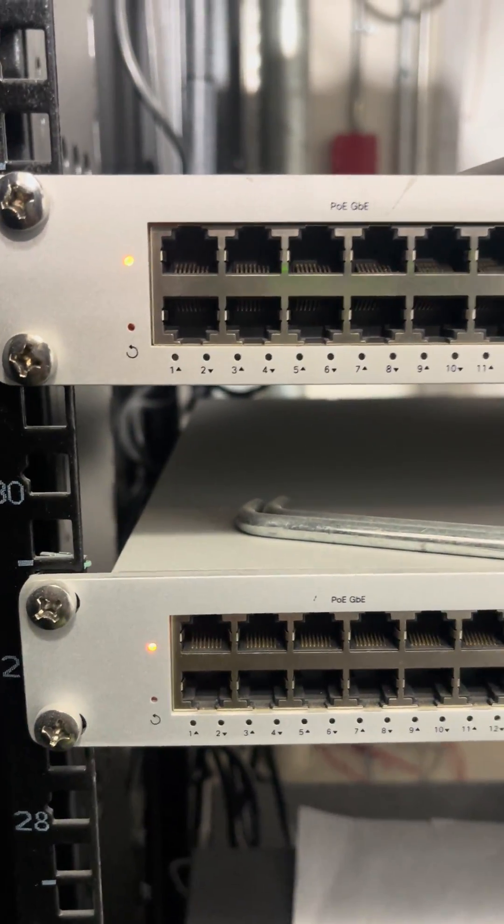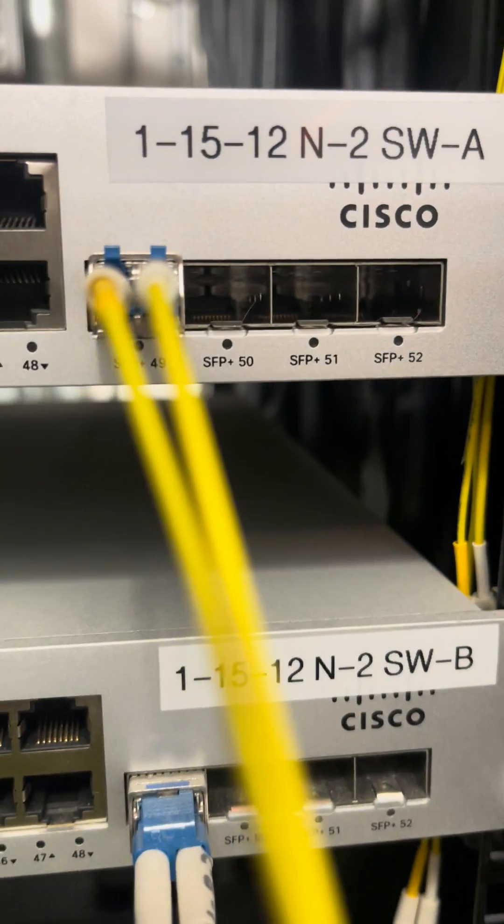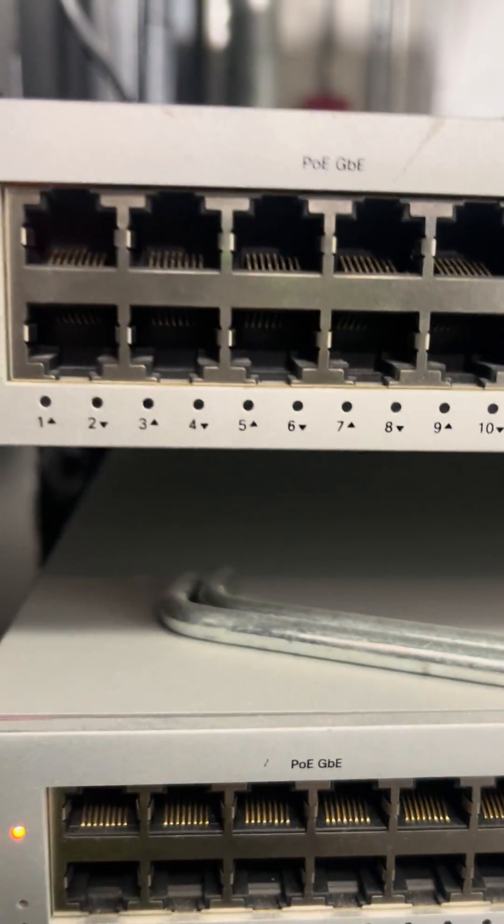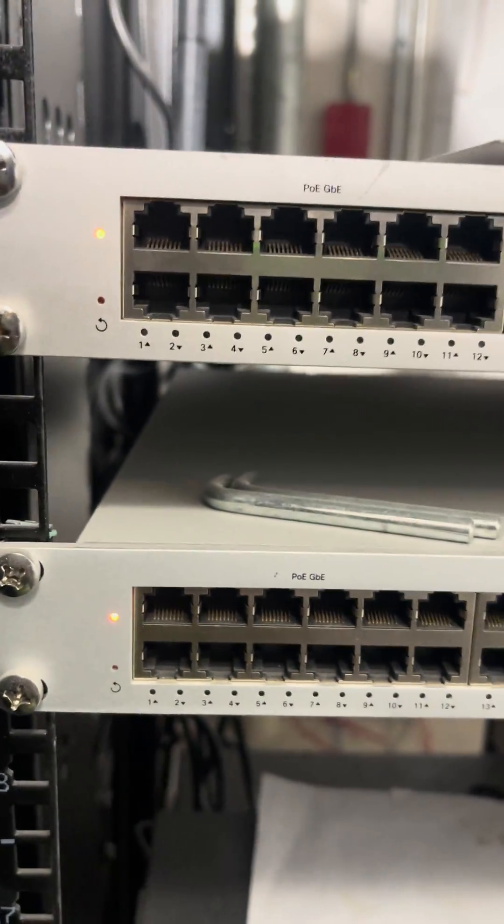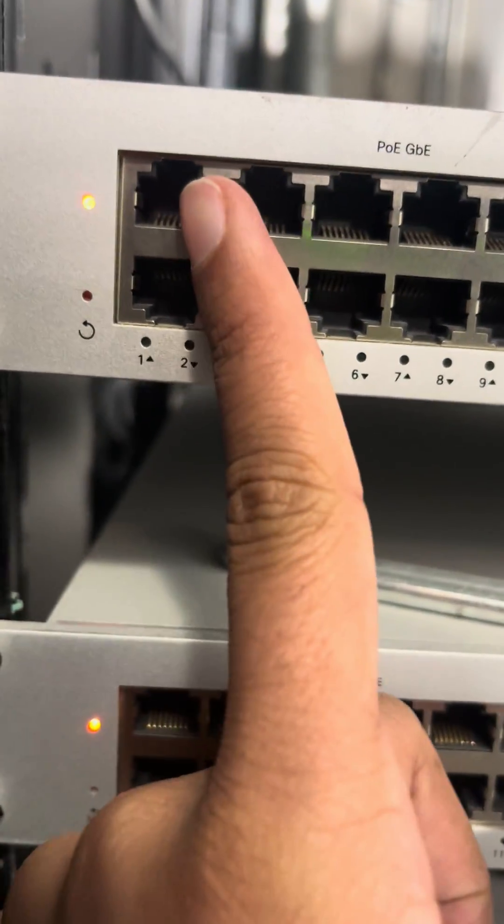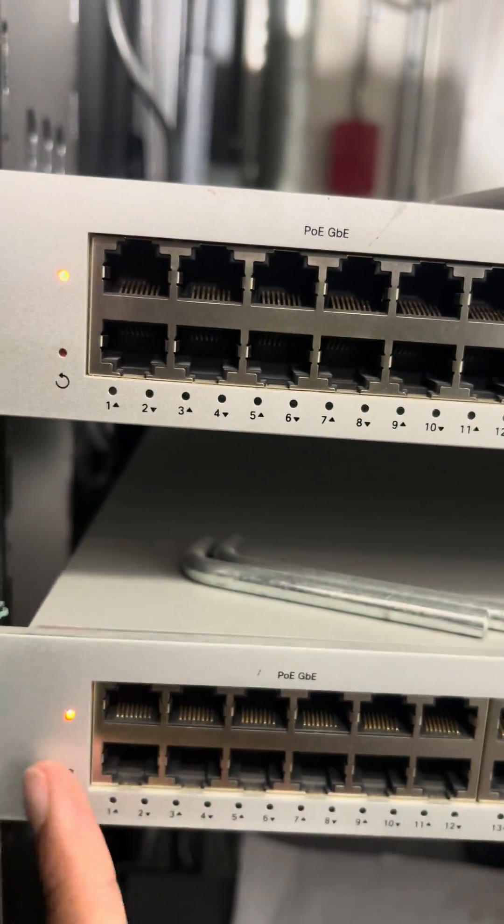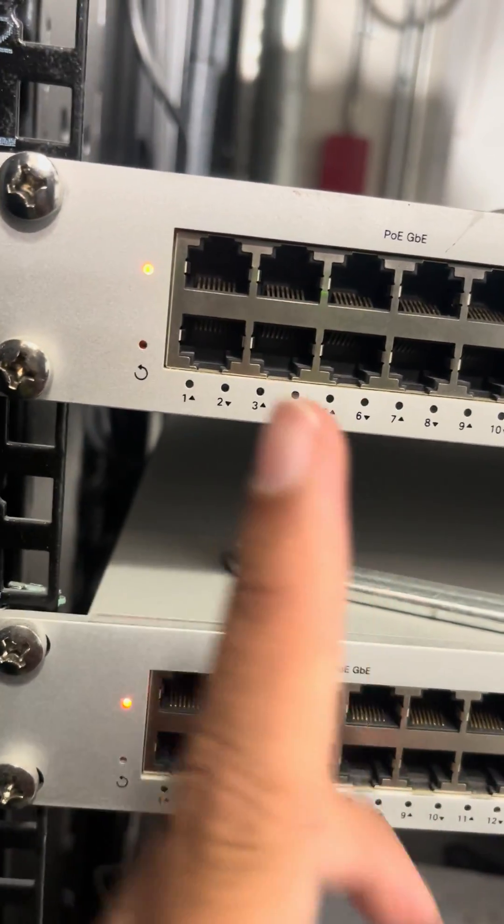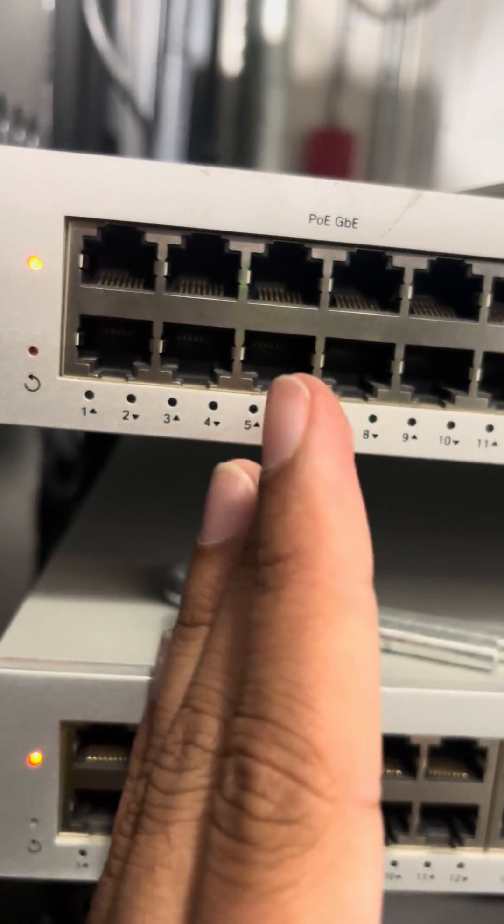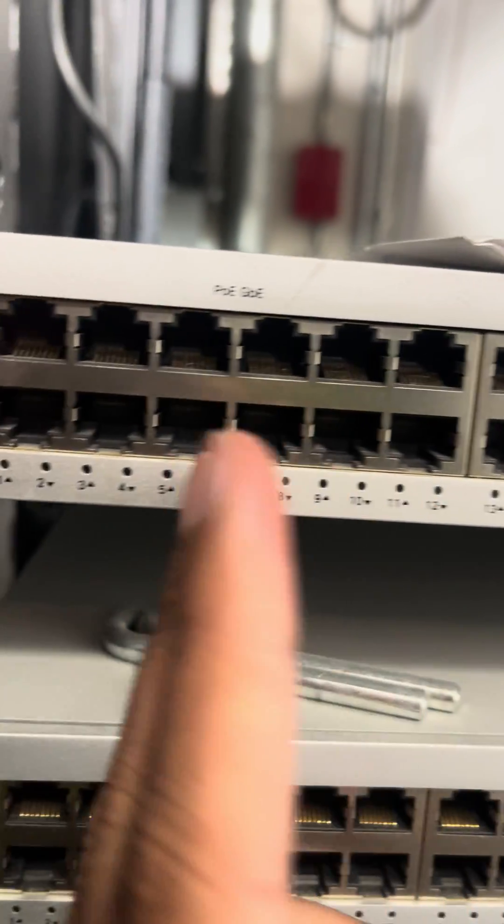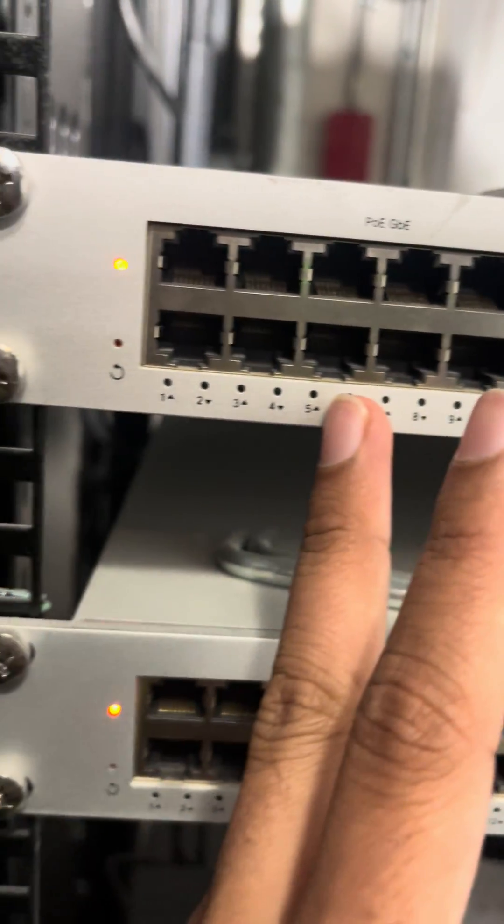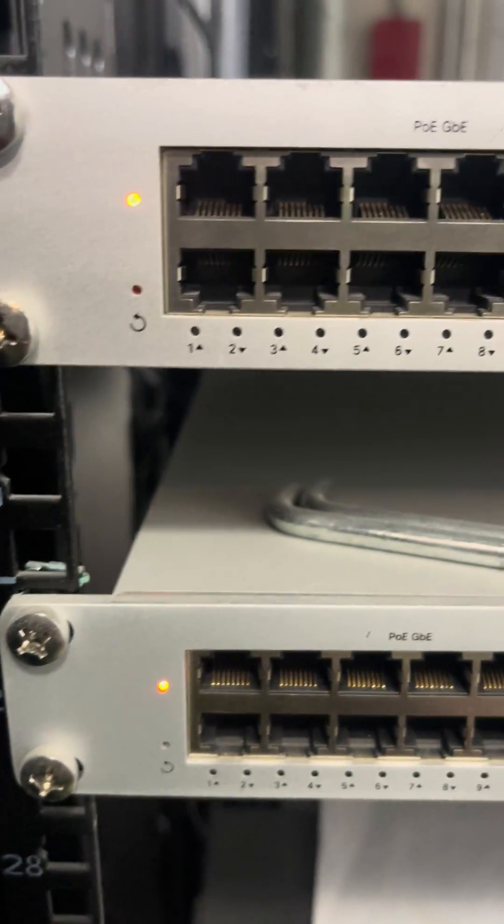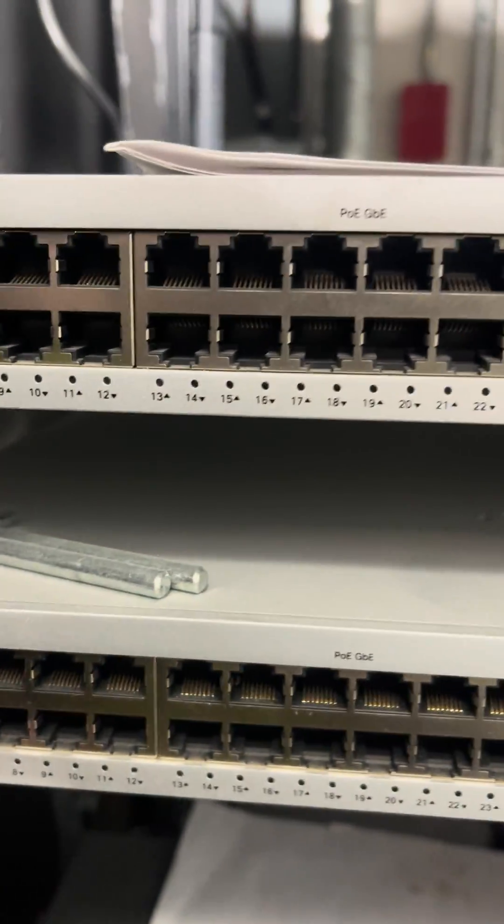All right, so today we have this Cisco Meraki MS250 switch. You see how the LED light is amber? That means there might be an issue with the power supply or there could be any number of issues.